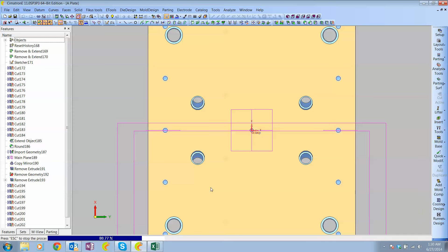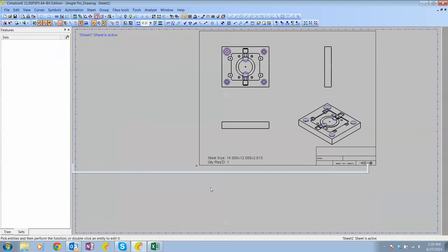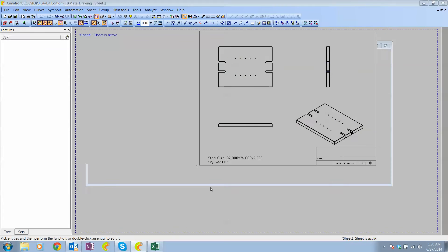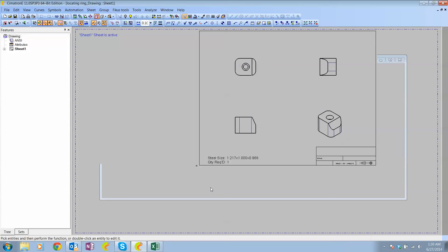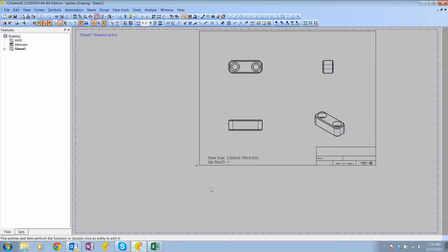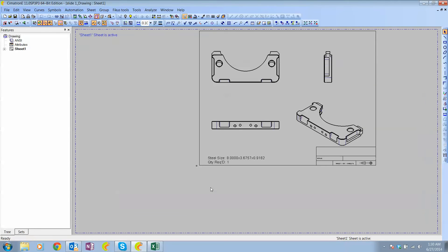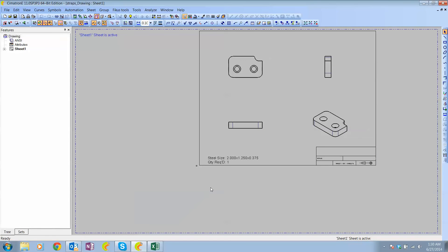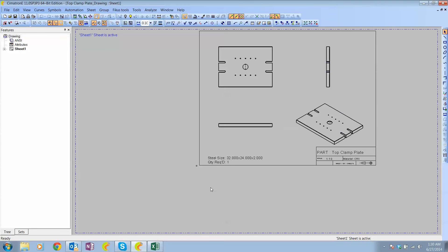Because we're trying to get away from having a full set of drawings as much as possible. This is a quick way to get a detail print for each component that can follow the component around the shop as it's being made.